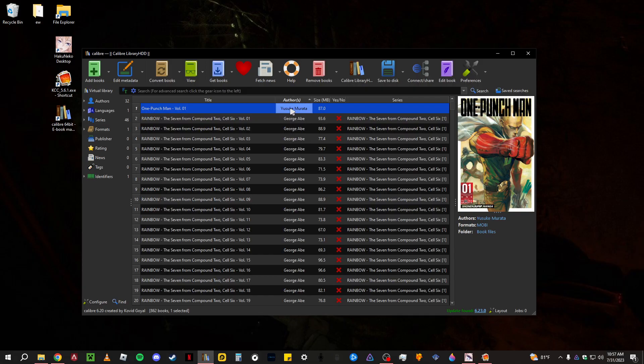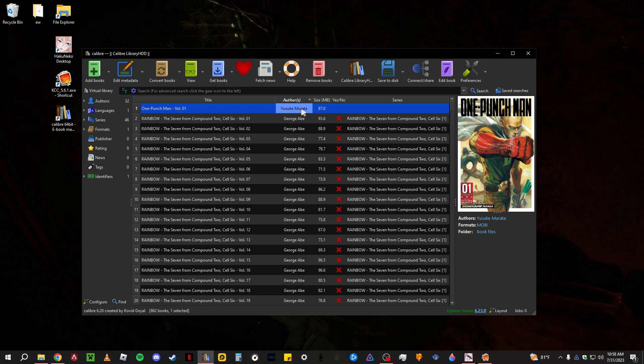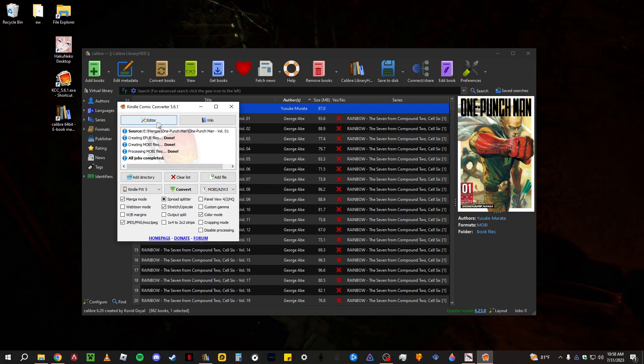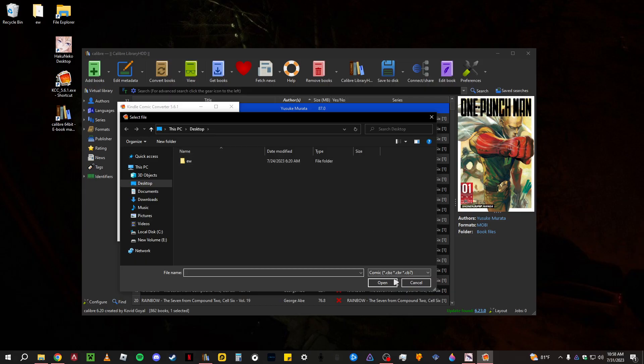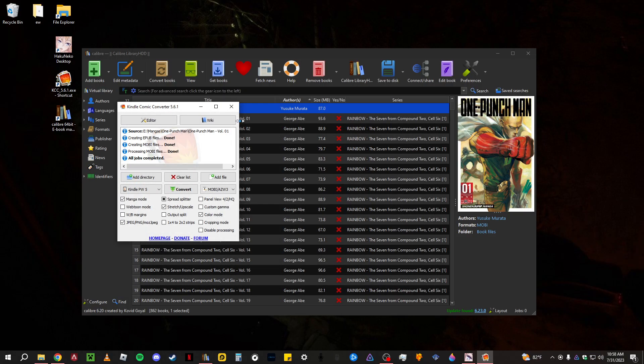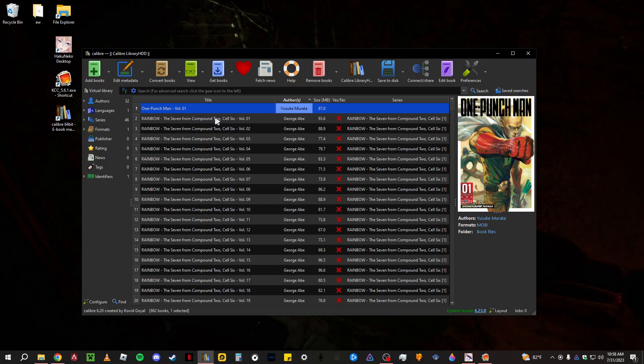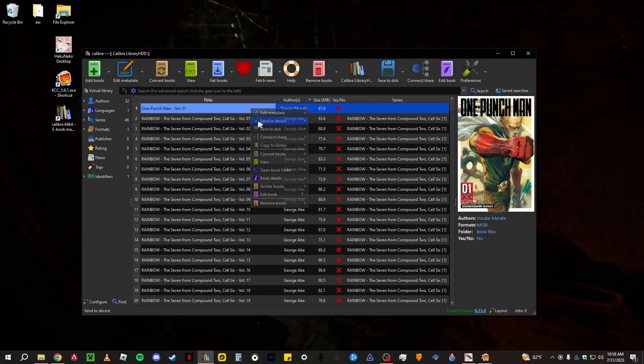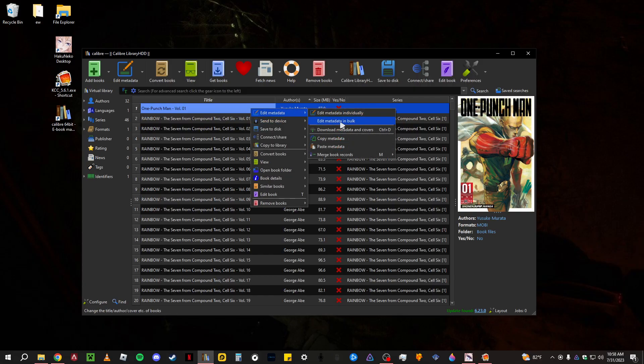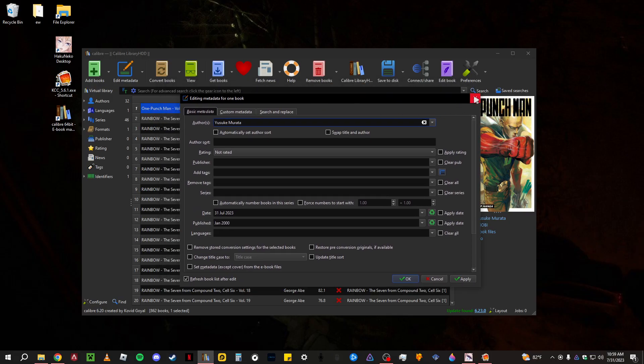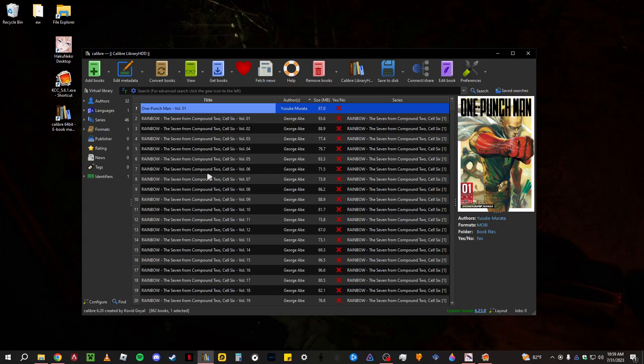And even if you change the author here in Calibre, once you transfer it over to your Kindle it'll still be KCC. It won't be Yusuke Murata. So that's like the only downside of KCC. It kind of hard codes or hard writes the author to the Mobi and there's really no way to change it. Calibre won't really help you with that.